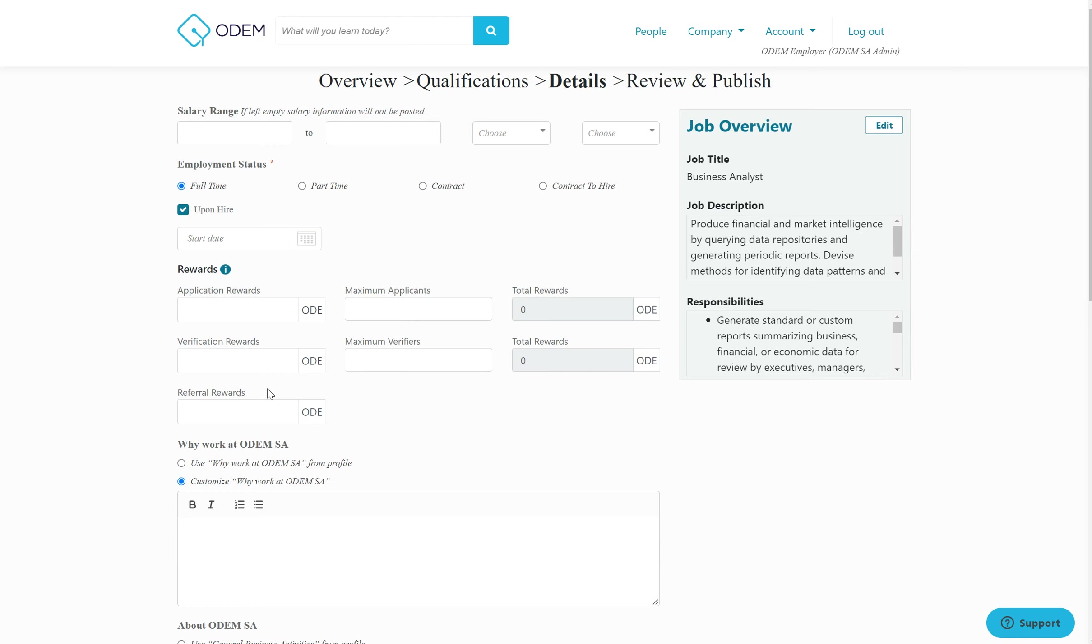You can specify the amount of ODOM tokens the individual will receive for applying to the job, getting their portfolio verified, and referring their friends within the employer platform.